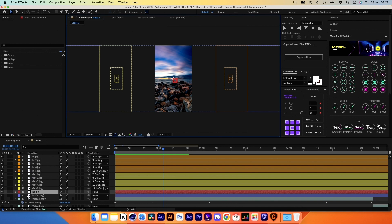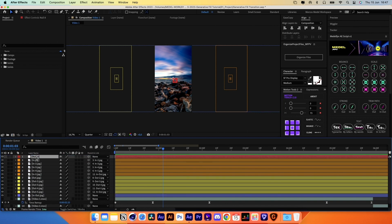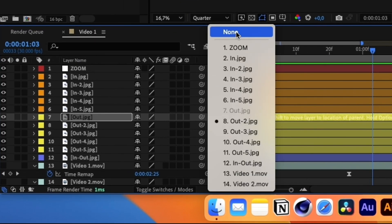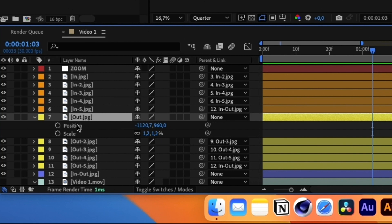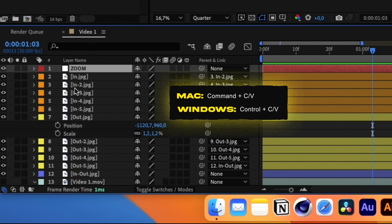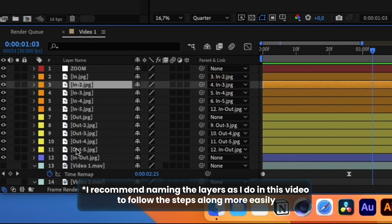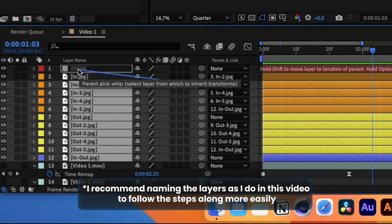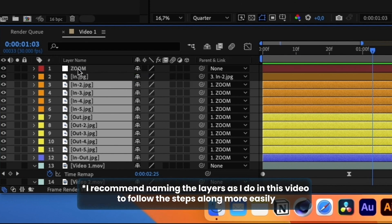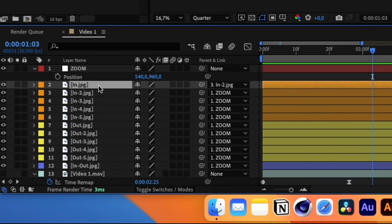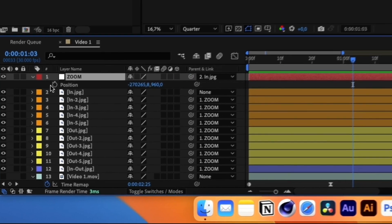Let's move on to the animation. Go to Layer, New Null Object and name it Zoom. Select the out image and under Parent and Link, select None. Hit P and S and copy the values, then click on the Null Object and paste the values using Command-V. Select all the image layers except the Null Object and the second layer, and parent them to the Null Object. Now select the Null Object, hit P, right-click on the Position property and hit Reset. Then unlink the layer called In and link the Null Object to it.